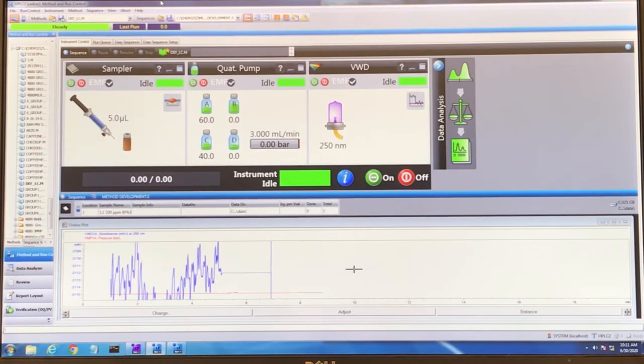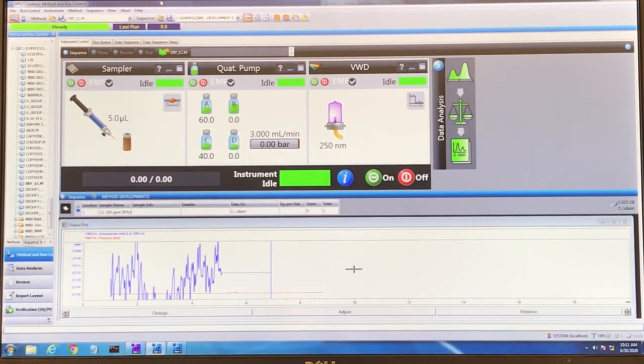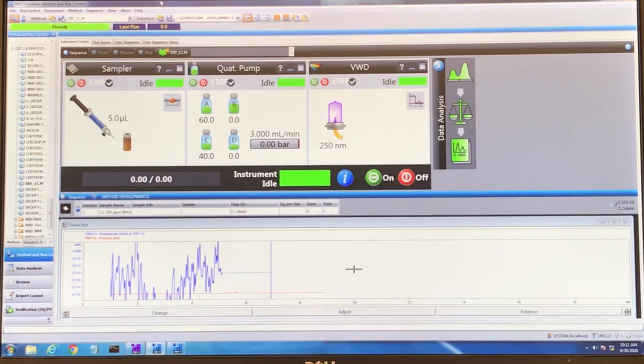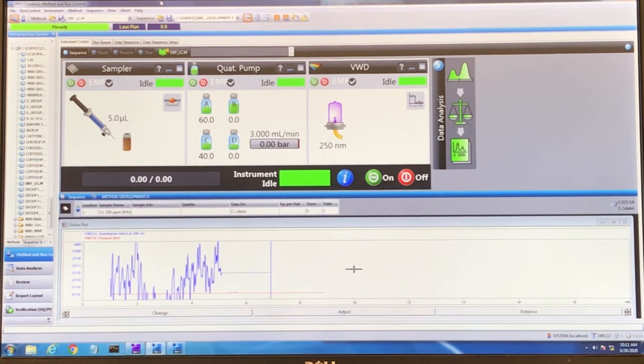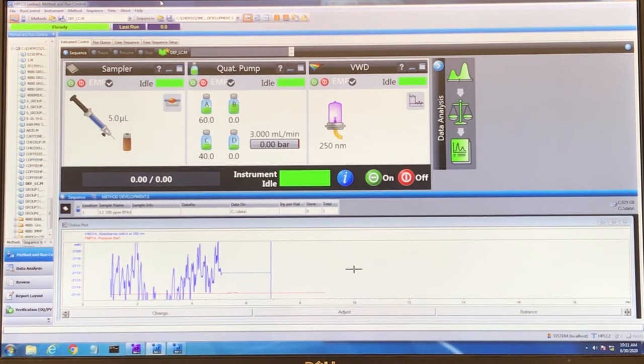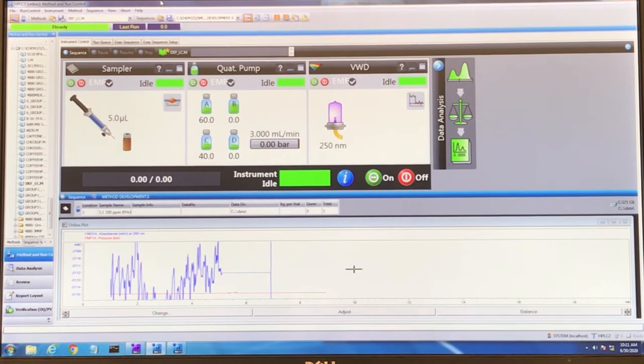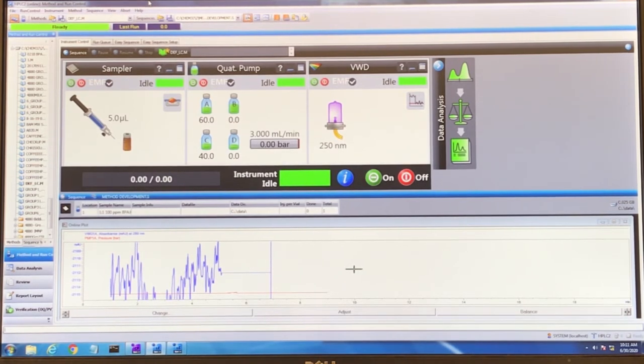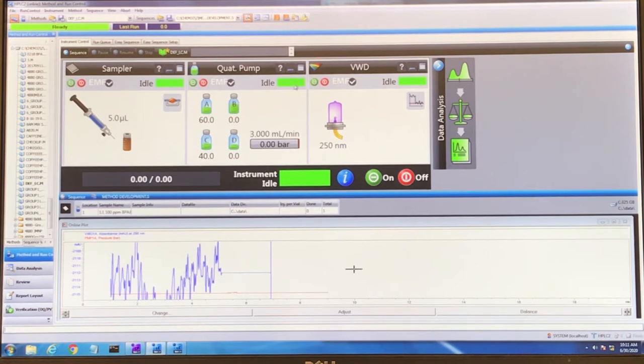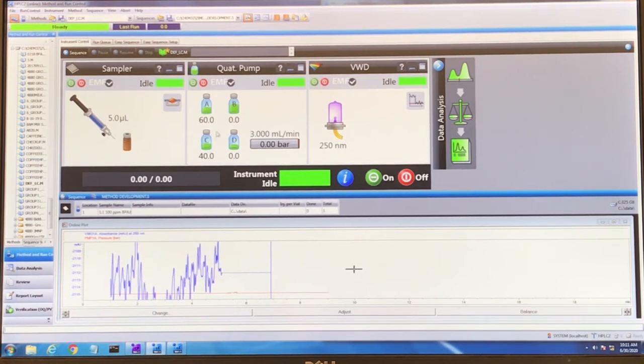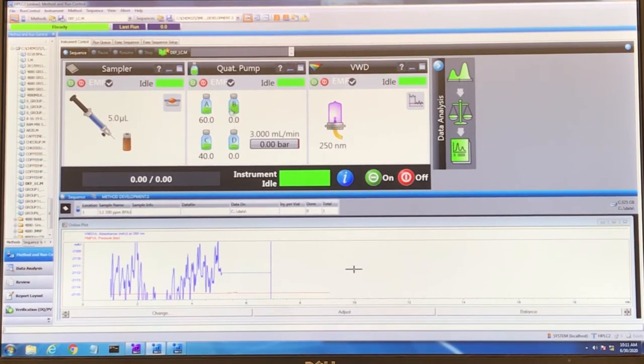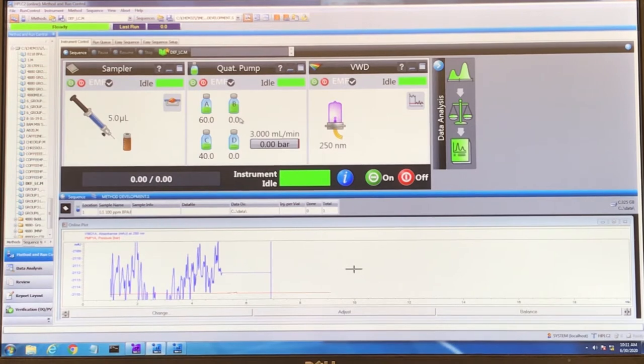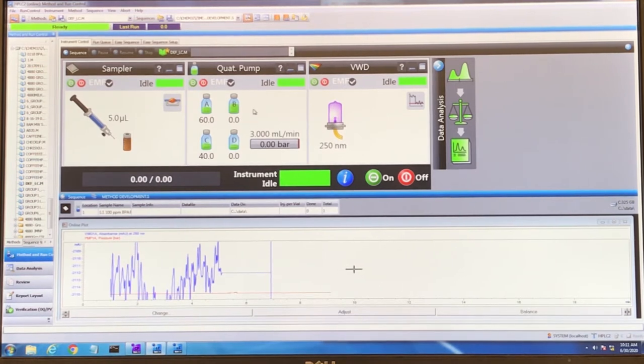While you're purging the LC system, it's a good idea to make sure that the solvents being used to purge are the ones that you're going to actually use during your experiments. The ratios don't necessarily need to be perfect, but you want to make sure that the tubing from the solvent bottles you're going to use has been purged.